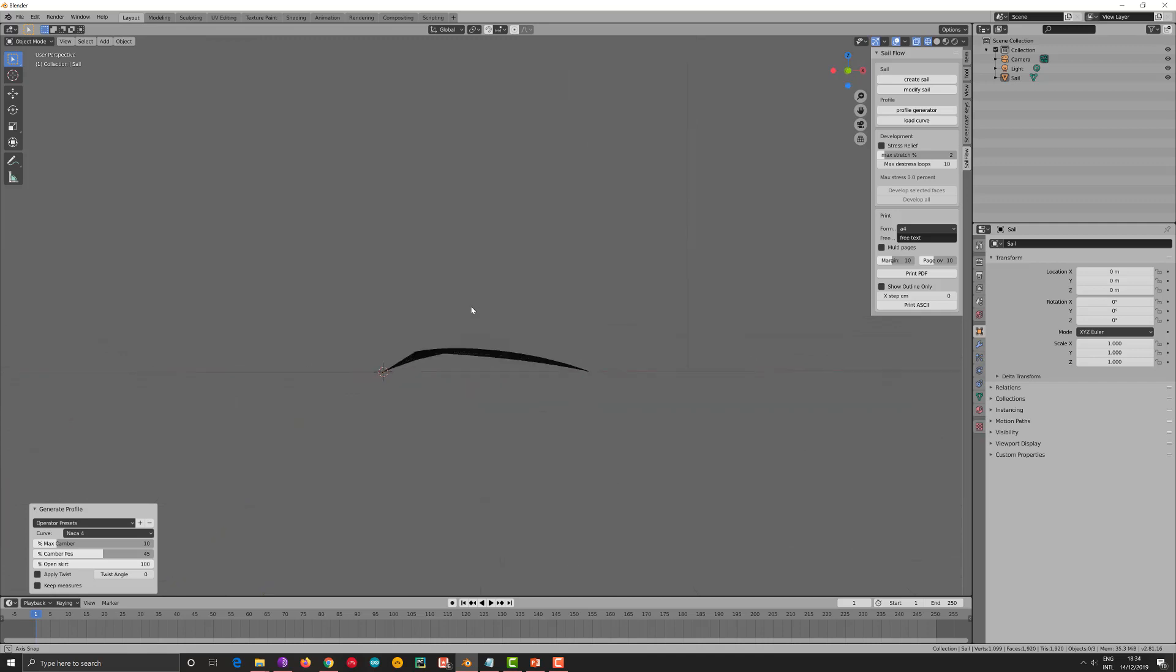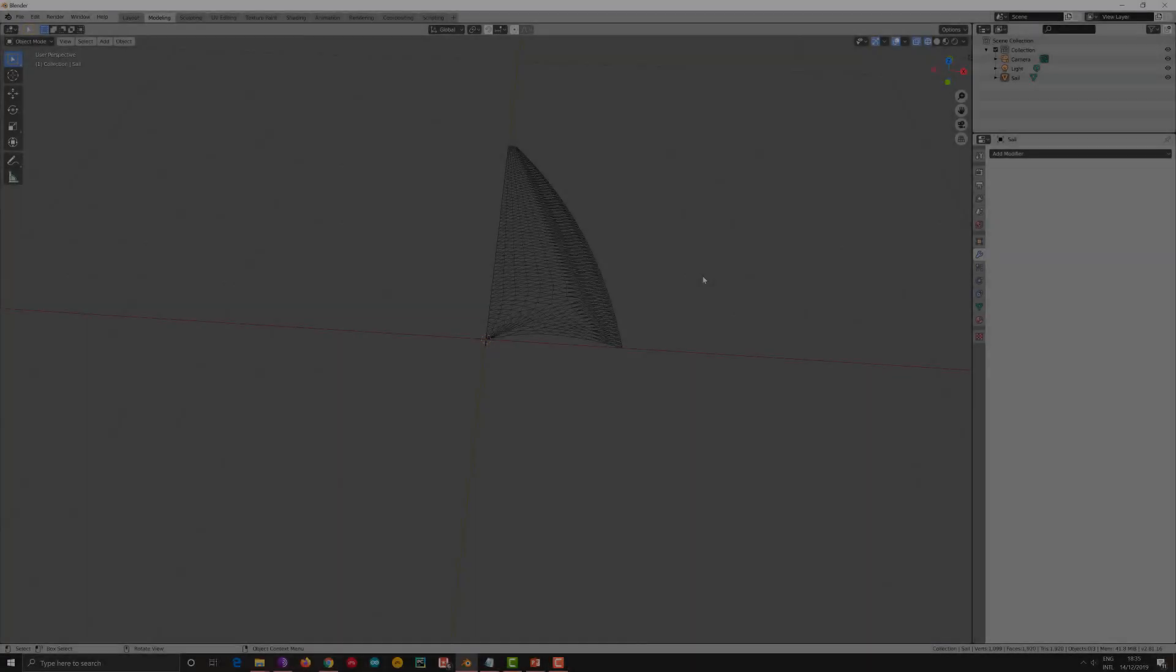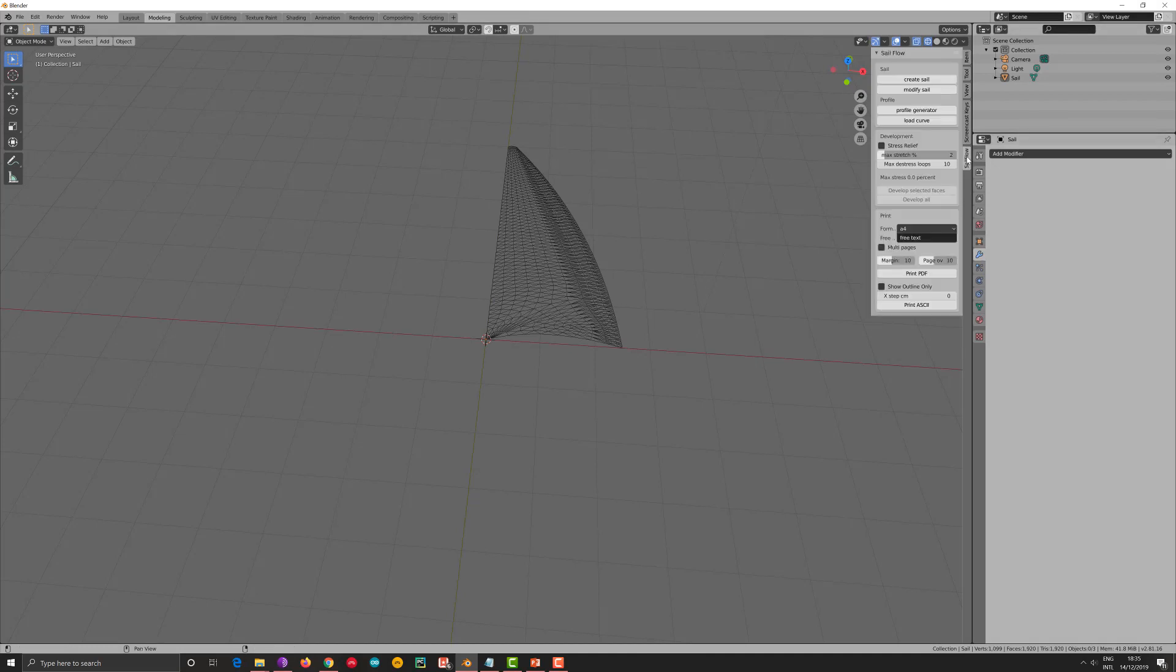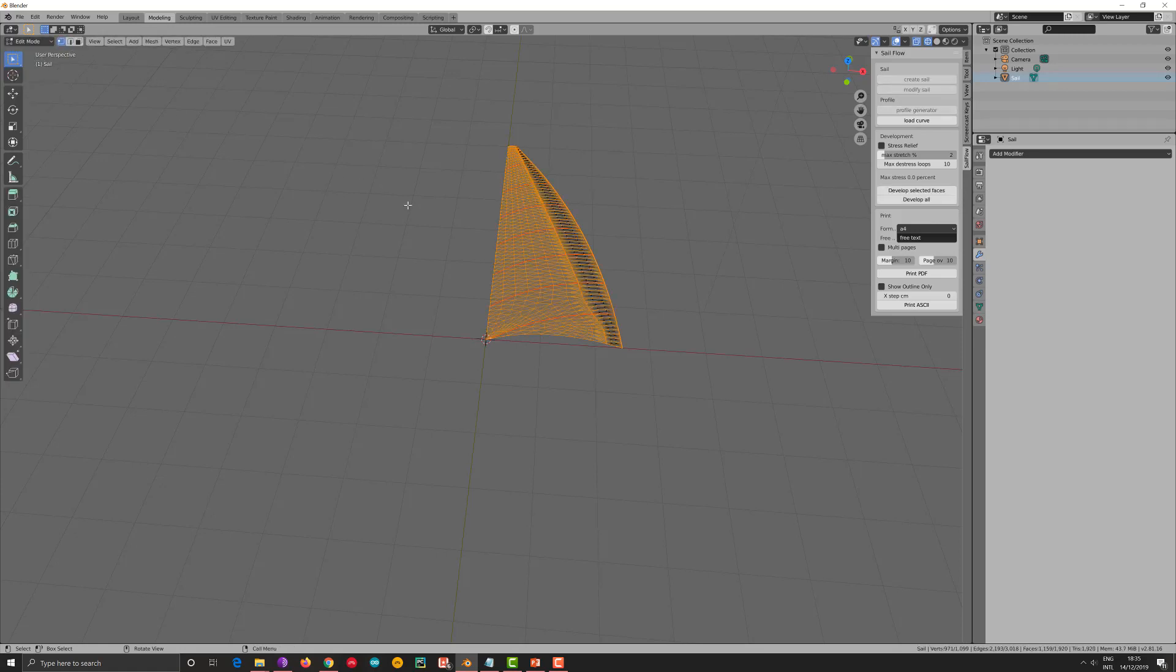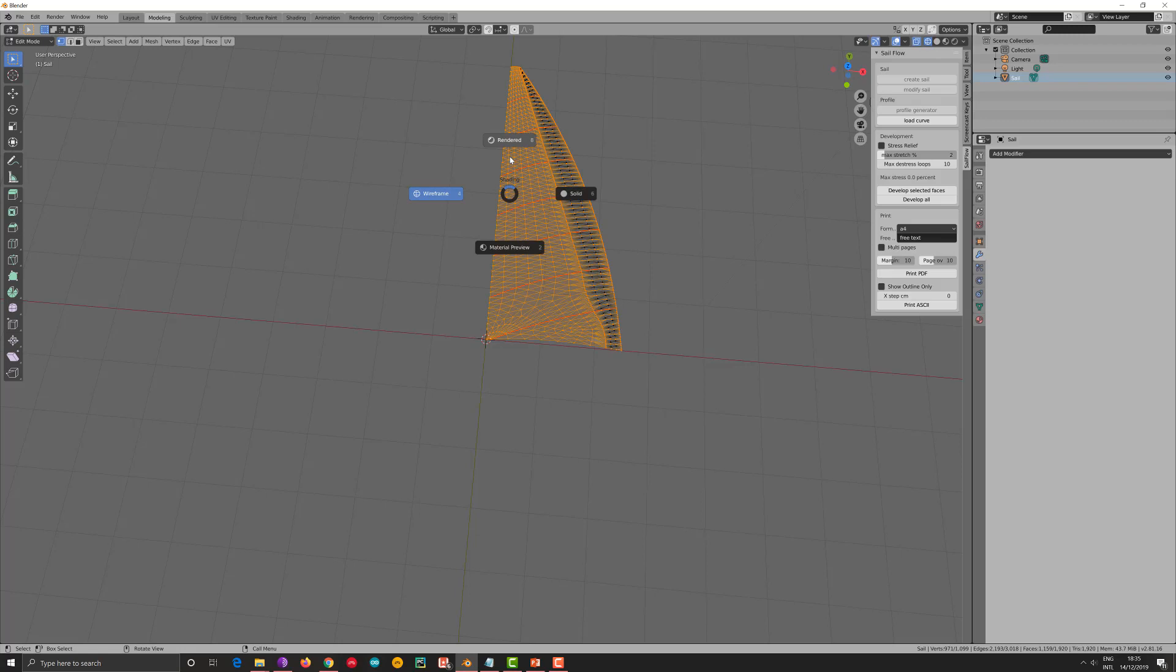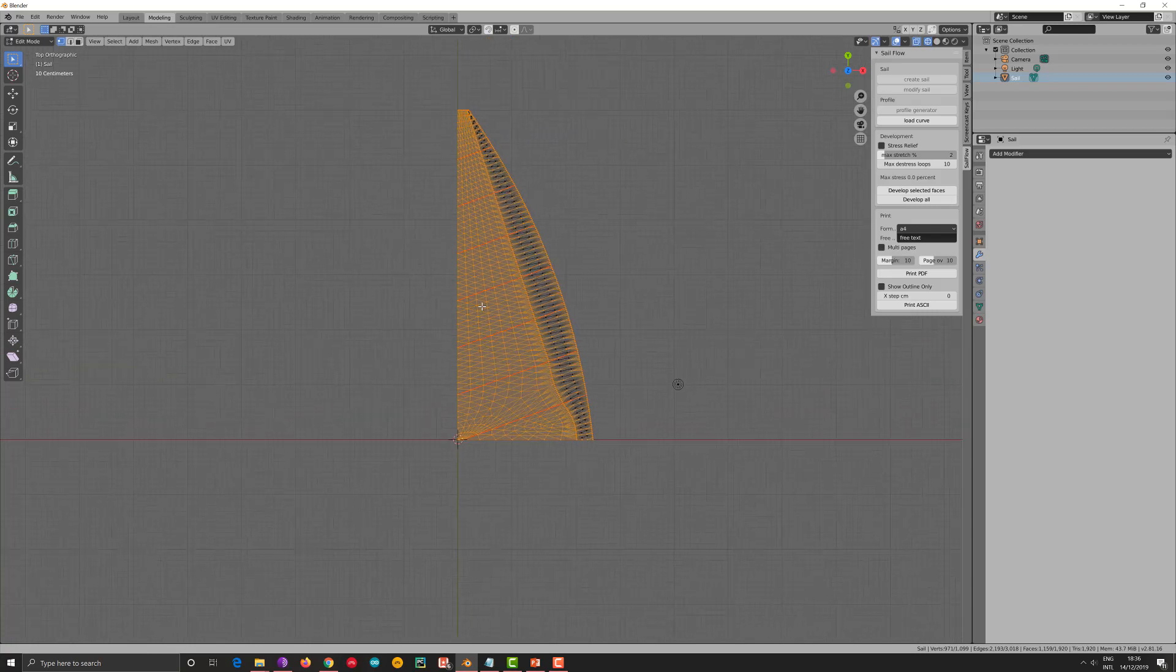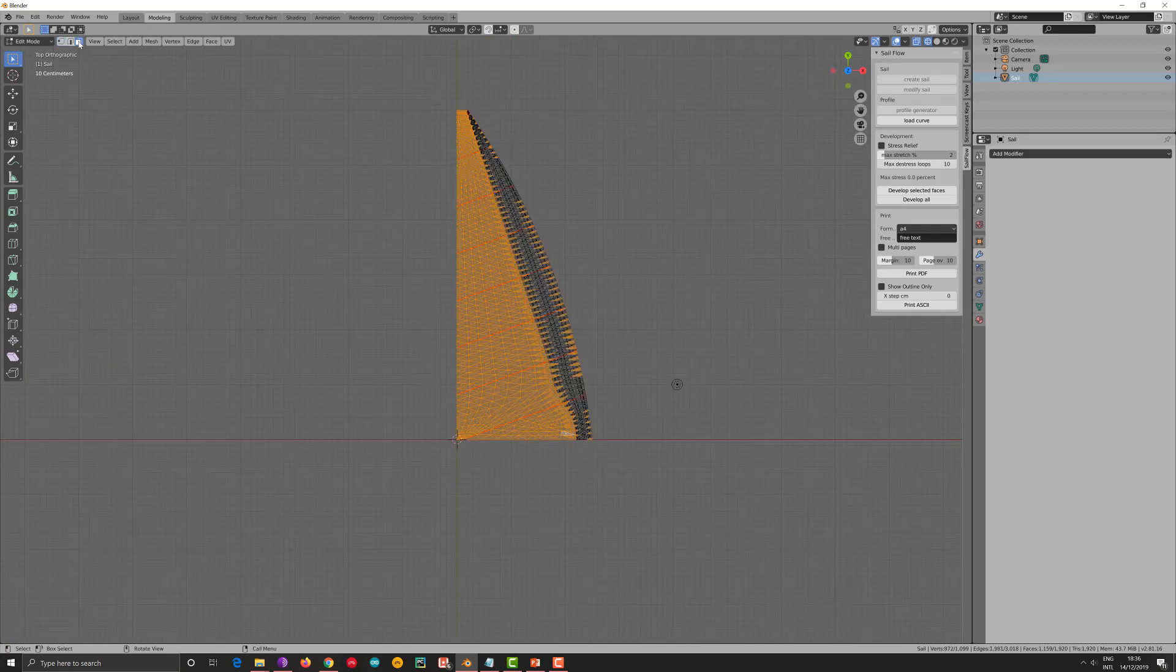So I think we can start making the panels that we have now. This is the sail and we select it and we go to edit mode. And here we see in red the seam of the panels and all the panels. To see the top, we are already in wireframe, but to see the top I use this menu. Very well.